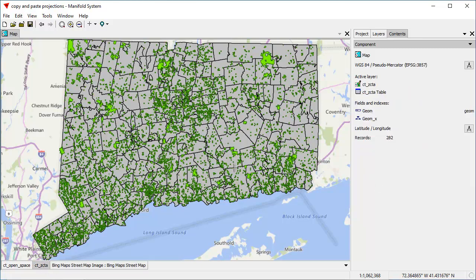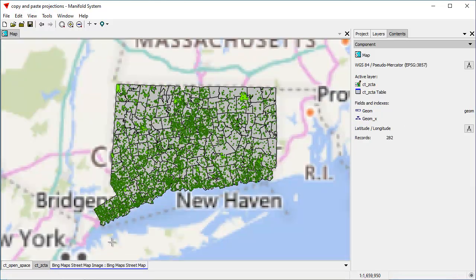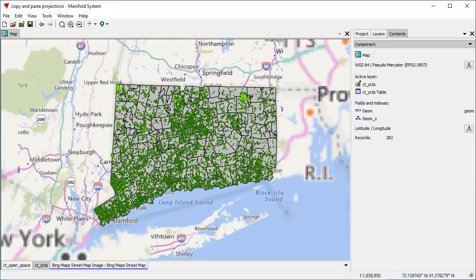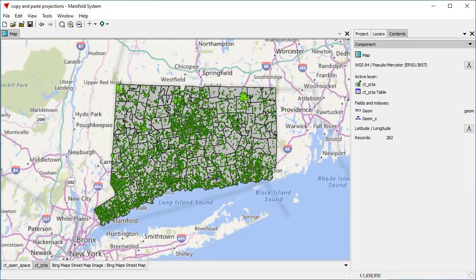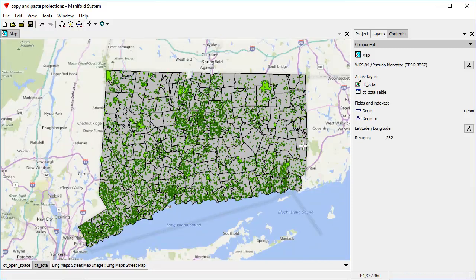The map is just a window that shows us what we want to see, and it will reproject on the fly. So it's taking the zip code area and reprojecting it into pseudomercator from latitude and longitude. It does it so fast it can reproject that layer way faster than Bing itself can serve tiles. Likewise with the open space layer. We can have a mix of layers that use different projections, and the map will reproject them into whatever projection we want.